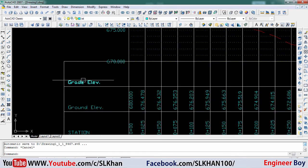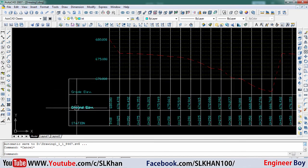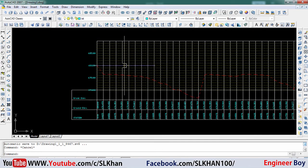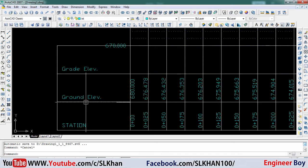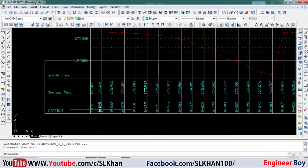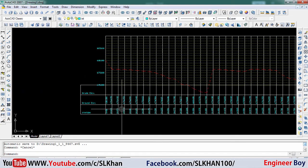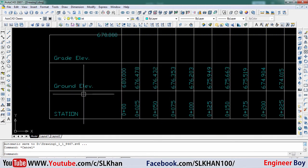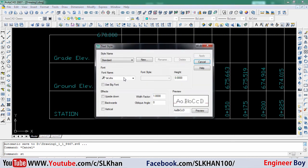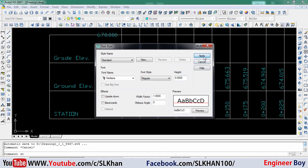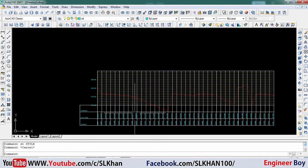You're going to see the grade elevation if you have the formation level over there. This time we have only the ground elevation and stations. You can see it - pretty amazing. You can also change the font.